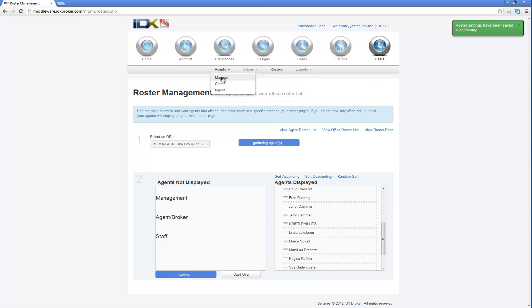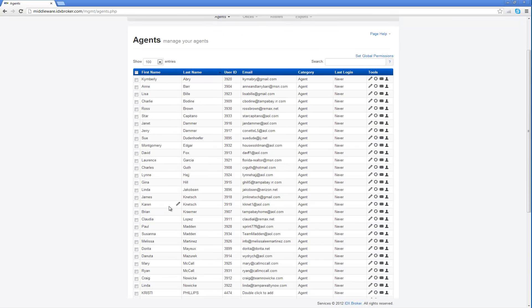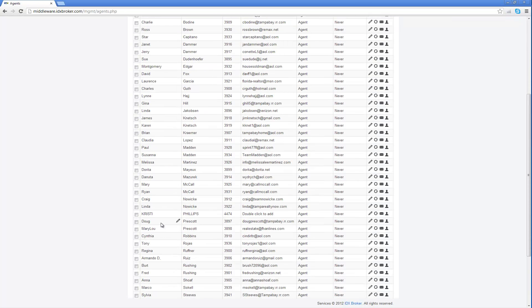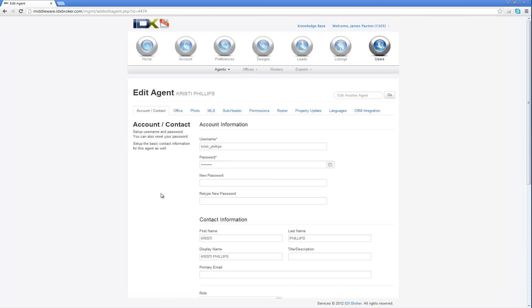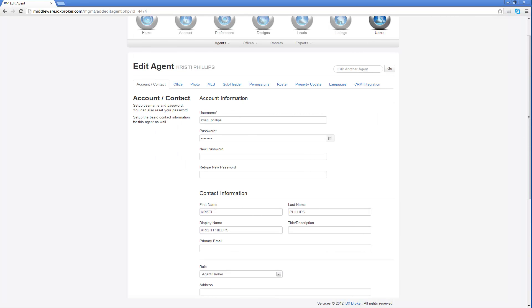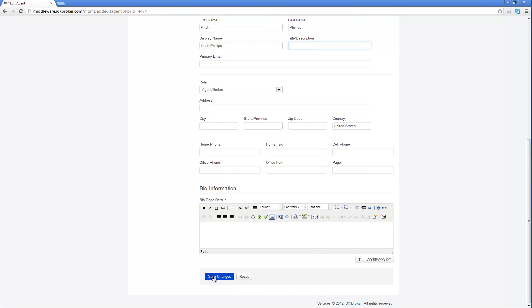I'm going to go back to agents and manage. I'm going to look for Christie, and there she is. I'm going to click over here in Phillips. So that was perfect. It gave me the ability to show you. Alright, it's not going to let me edit it. So what I'm going to do is I'm going to come over here and click on edit agent, and I'm going to change her here. And then I'm going to come down here and hit save.